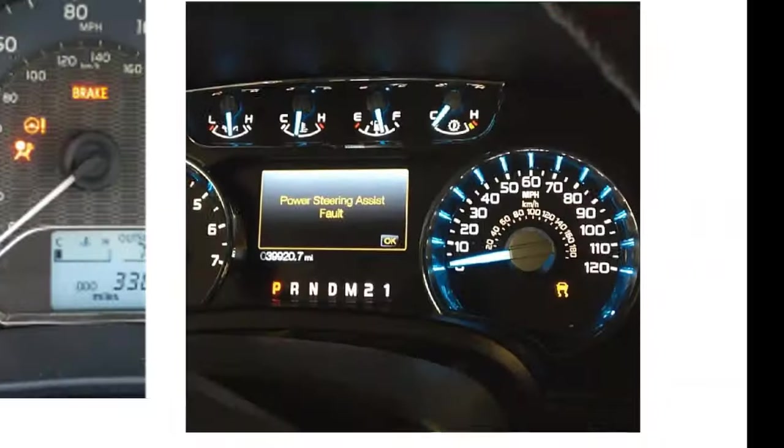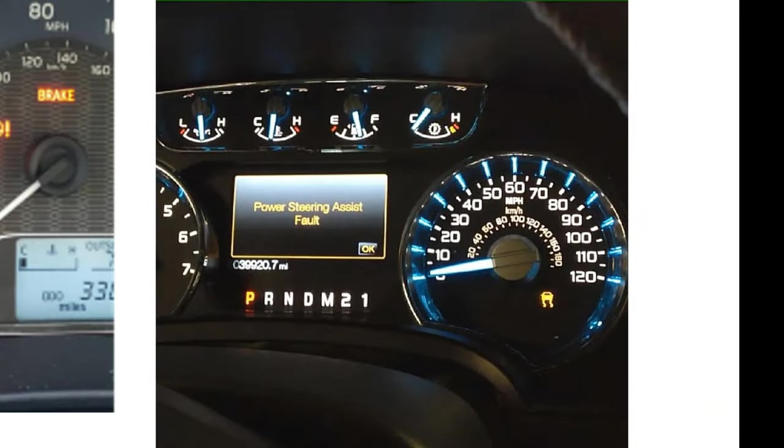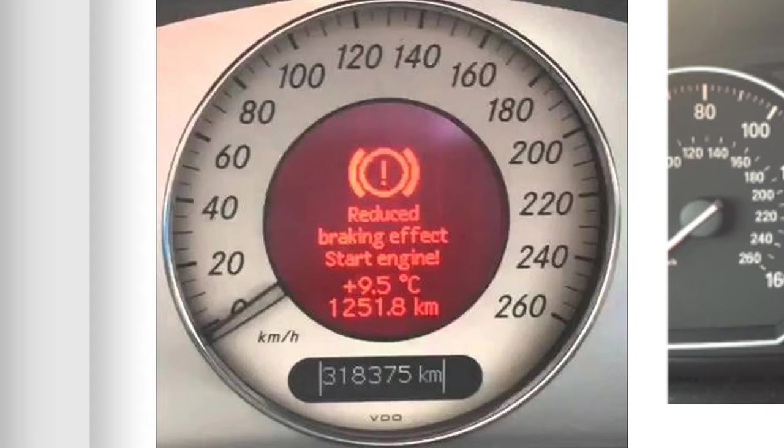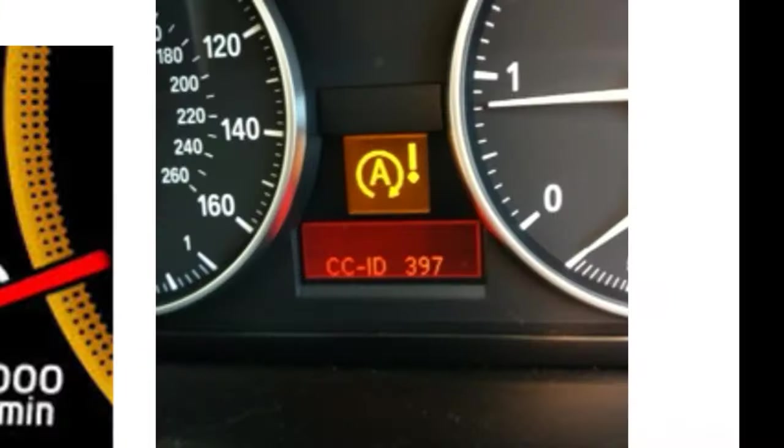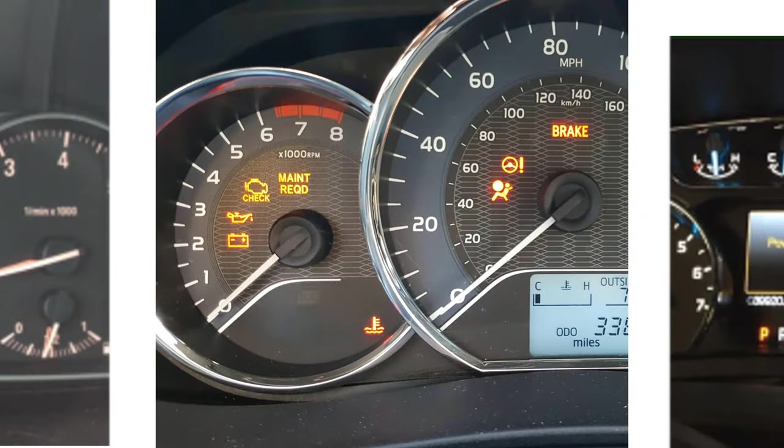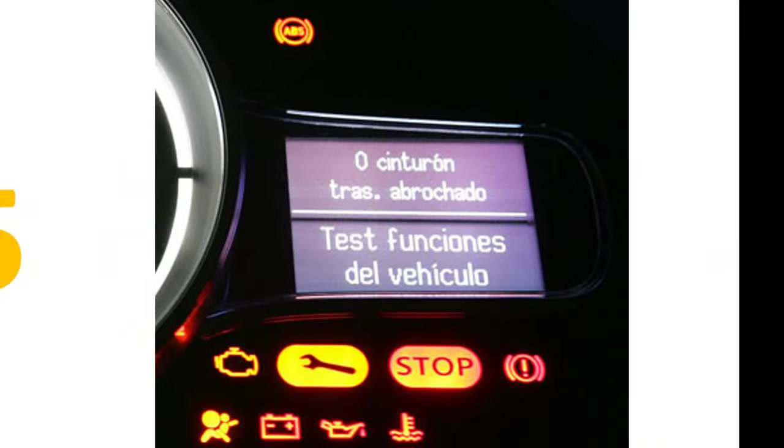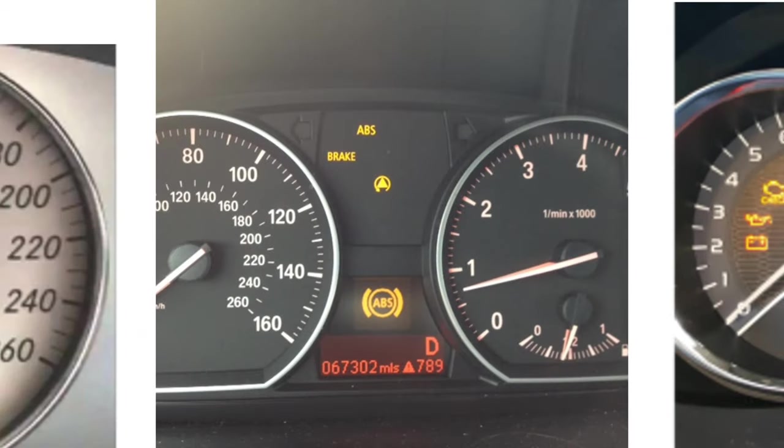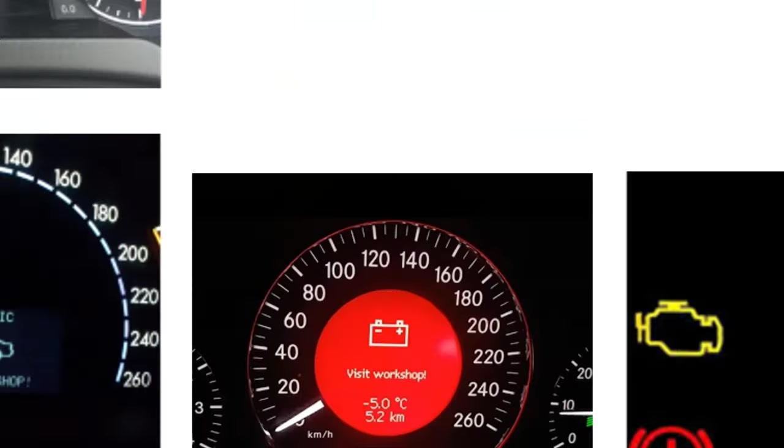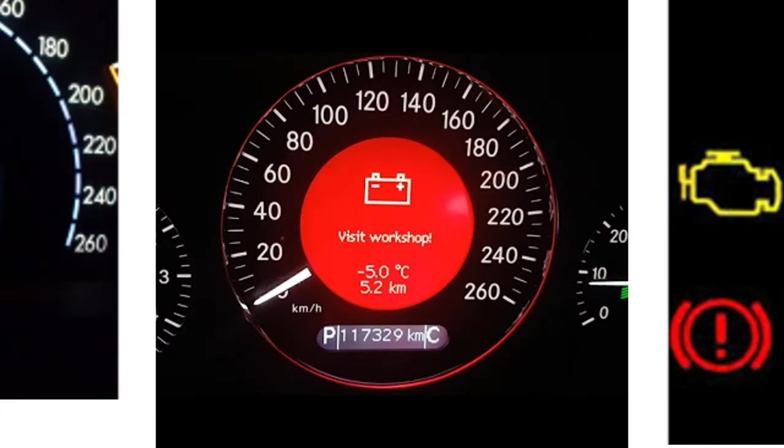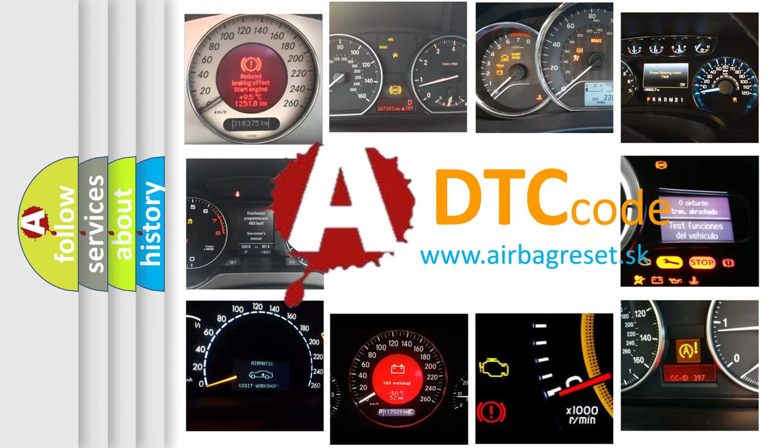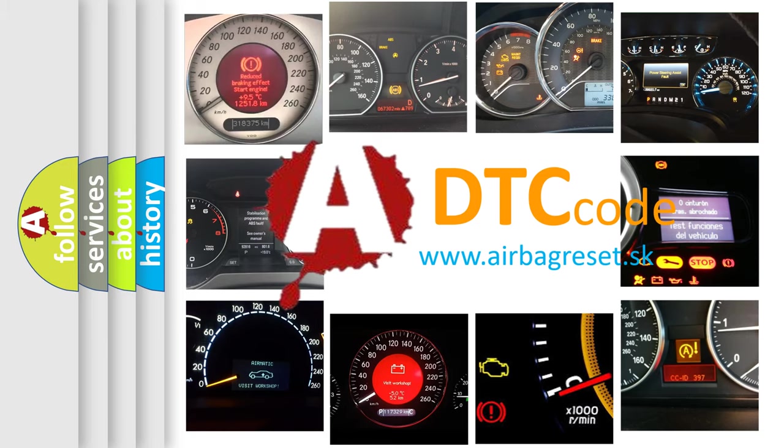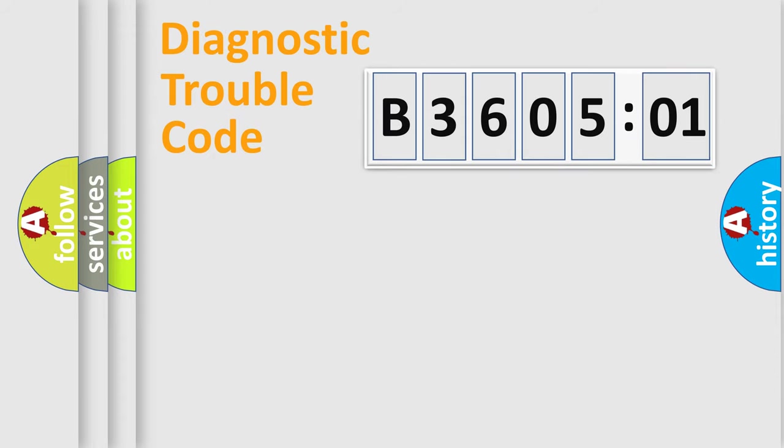Welcome to this video. Are you interested in why your vehicle diagnosis displays B360501? How is the error code interpreted by the vehicle? What does B360501 mean, or how to correct this fault? Today we will find answers to these questions together.